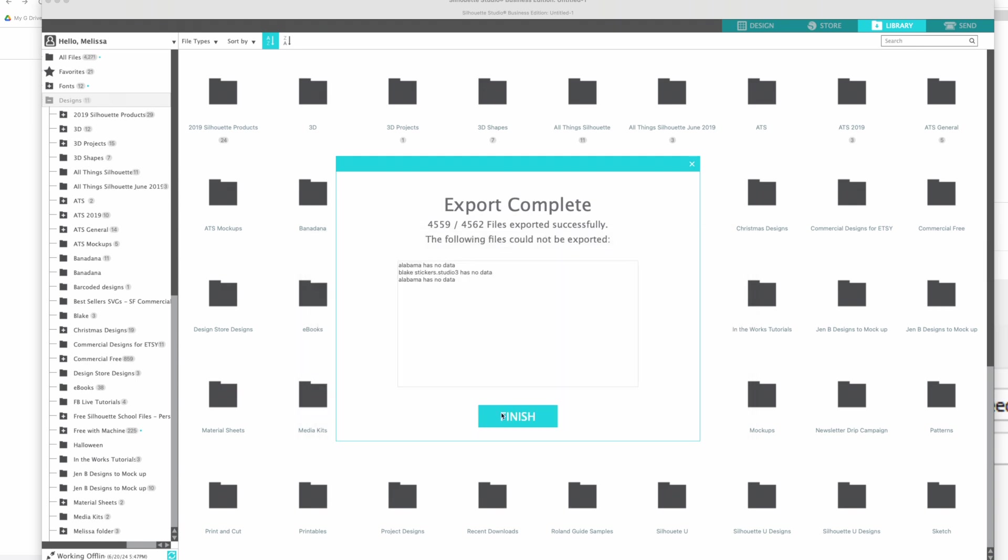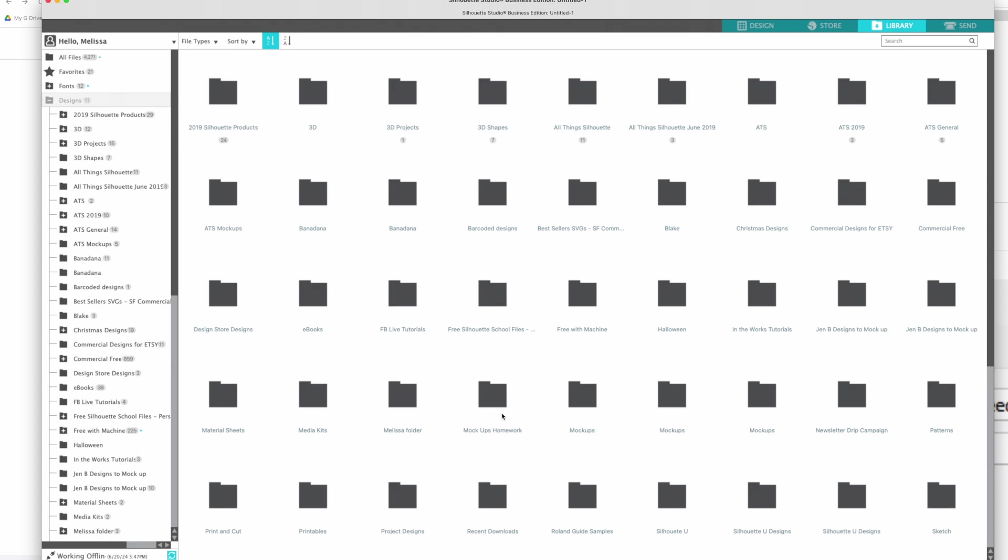All you have to do then is click finish. Okay, so now all of your files are on your computer. You can then move them and I would suggest this - move them to a Google Drive or something like that and use that to basically start your own file organization system.